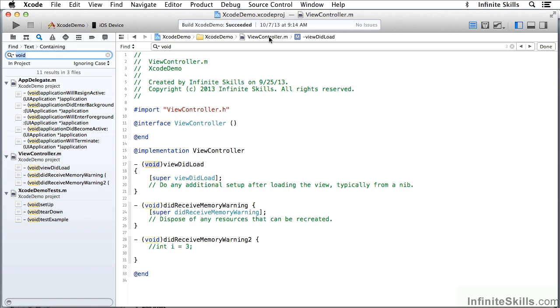as opposed to the three results here in this single file. And what you can see is that this file, which is viewcontroller.m, when I did the find here with Command-F, I found the three occurrences within this file.